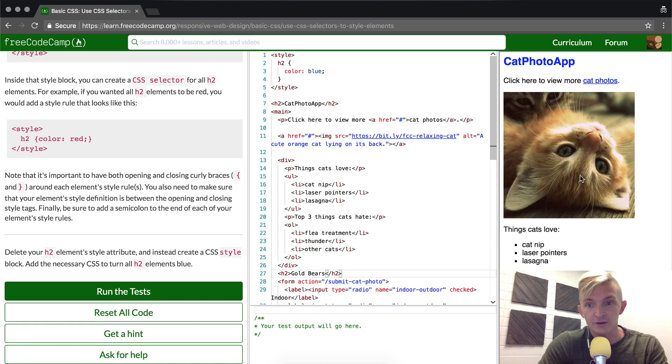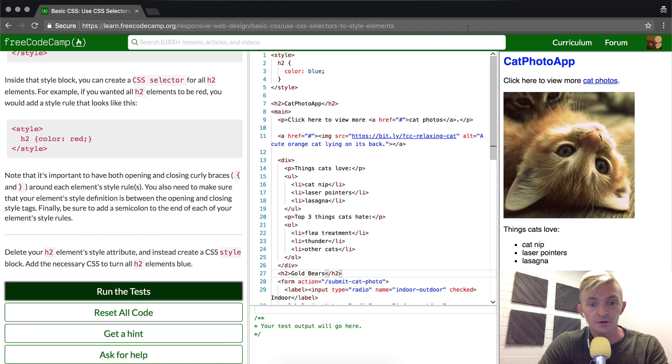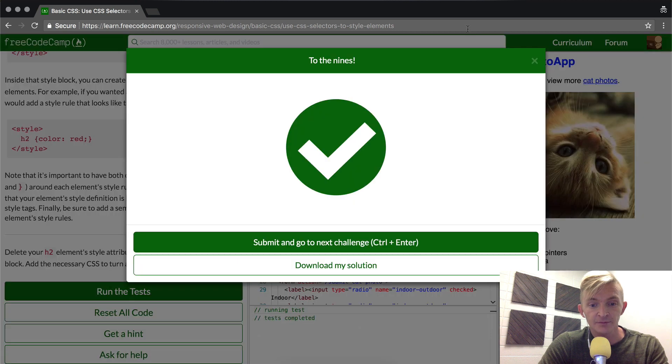So this gold bears and the cat photo app are styled with blue. If we run the tests, I believe they should pass.